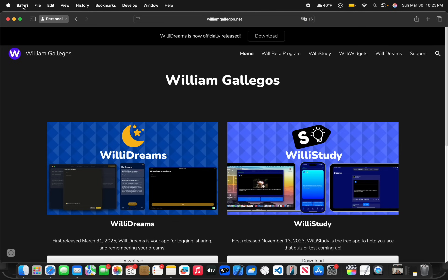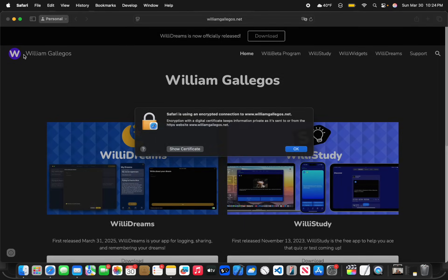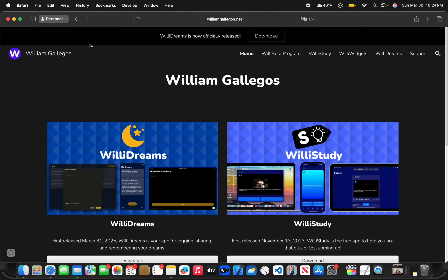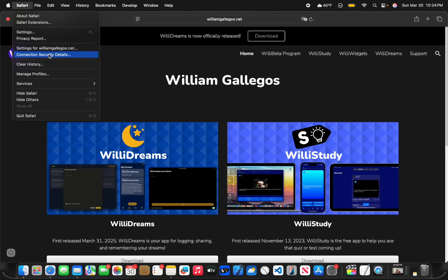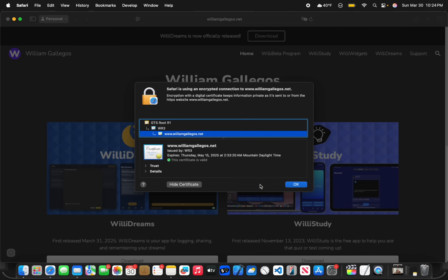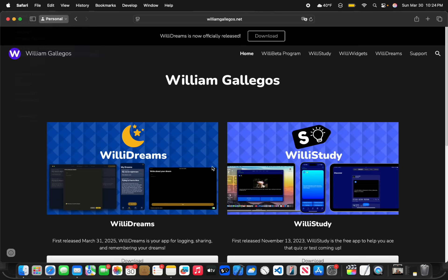Now the next thing has to do with connection security details. This was not a feature inside the previous updates, but now it is. All that is brand new is this button right here for connection security details. This menu has existed, same with the certificates. It's just now it's a lot easier to find by clicking Safari and connection security details.